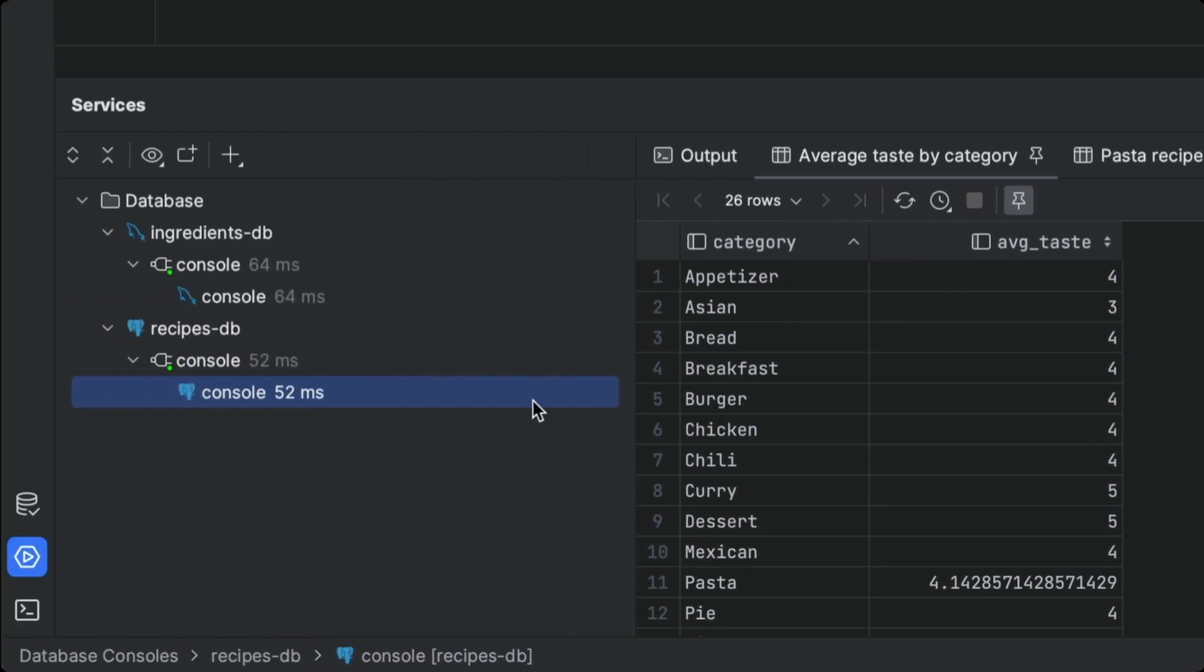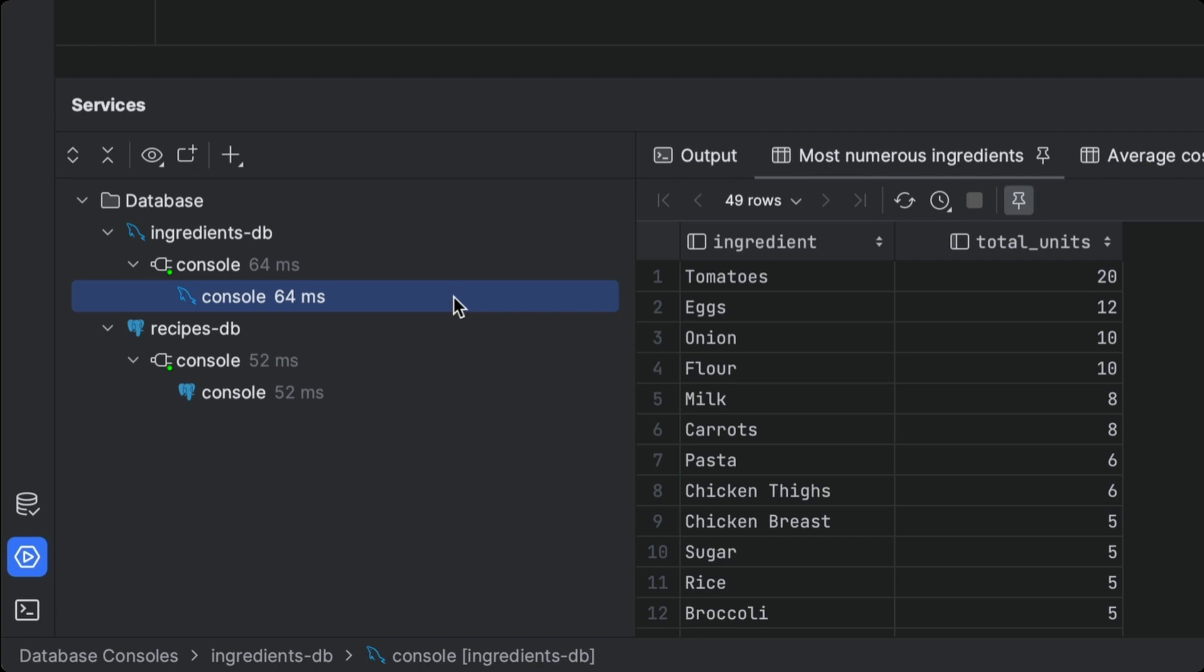The IDE even separates these tables by database to make sure that we can keep track of where the results have come from. With the IDE, double the database types no longer means double the work.